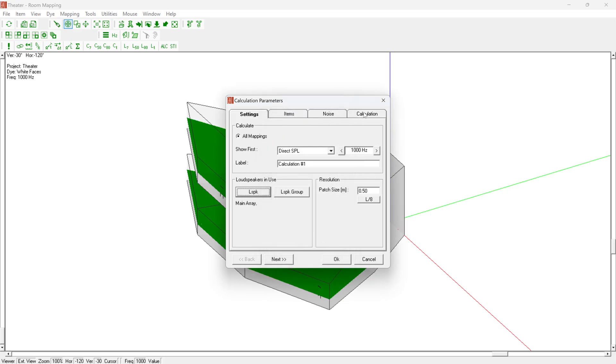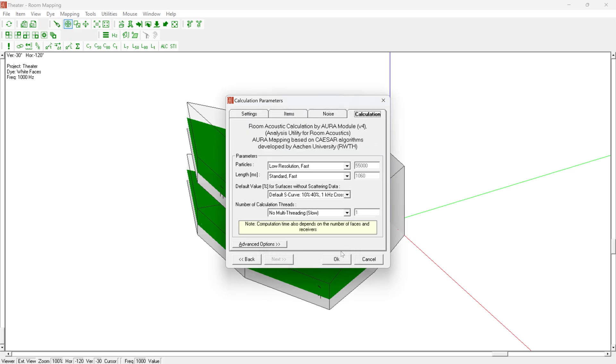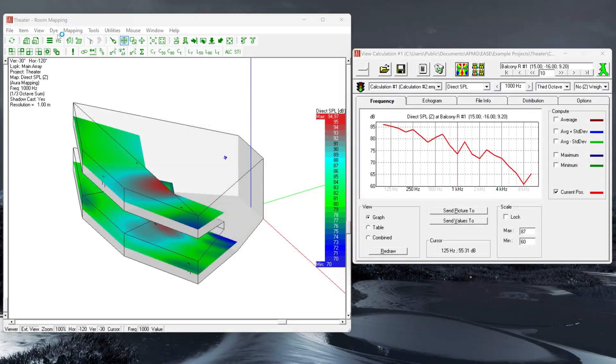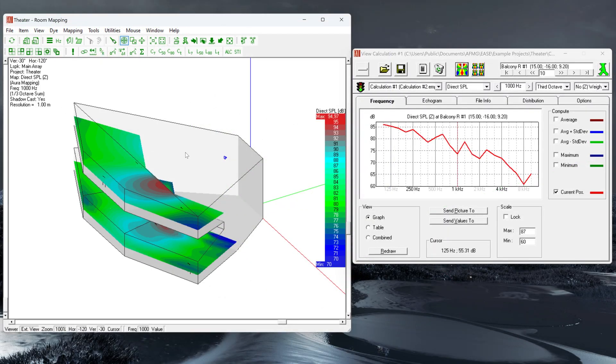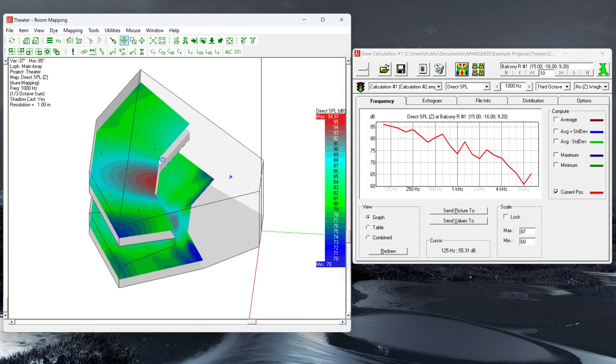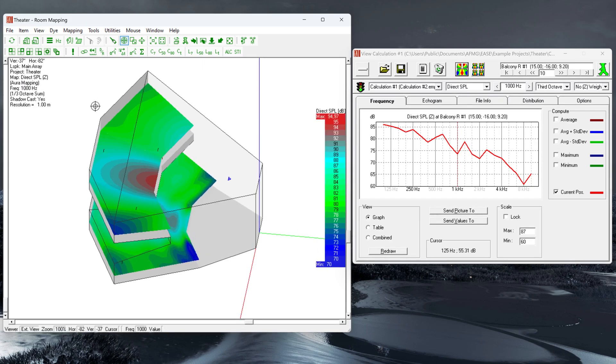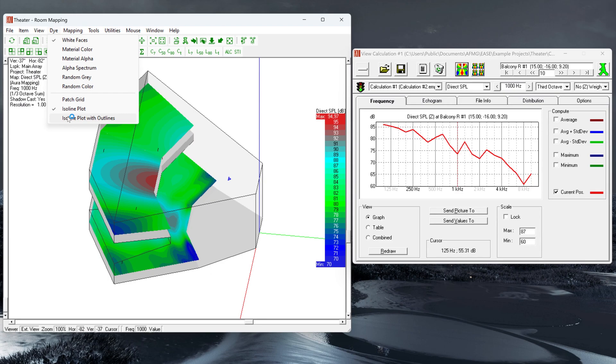In the room mapping module, ISO line plot can now be activated in addition to patch grid. The switch is located in the View menu. Outlines can be switched on and off using the Isoline plot with outlines menu item.